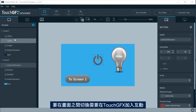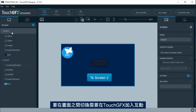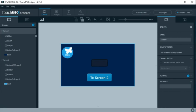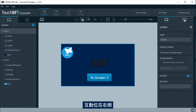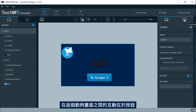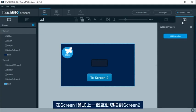To change between screens, it is needed to add what is called interactions in TouchGFX. Interactions are contained at each screen. Interactions are at the right side. The interactions to change between screens will be linked to the buttons in this example.